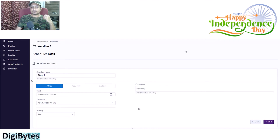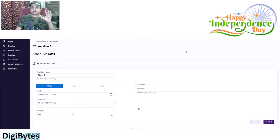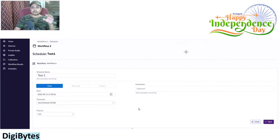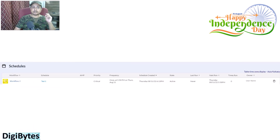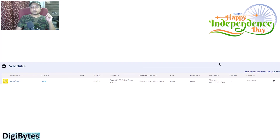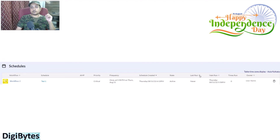I have named this schedule as 'Test 1'. When I want to complete the schedule setup, I just click on the Save button. Once I click Save, my schedule will be created and I will be able to see it under the Schedules screen.